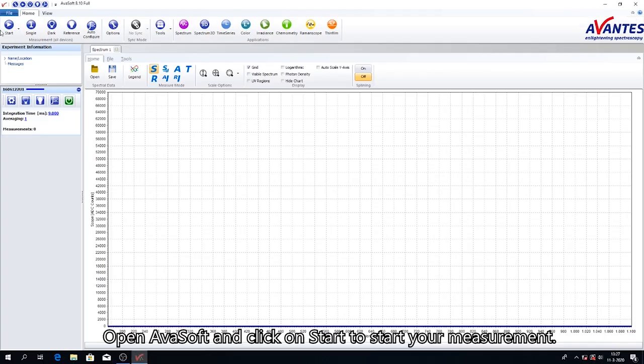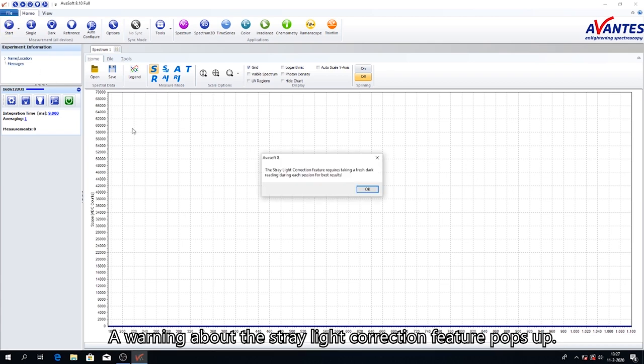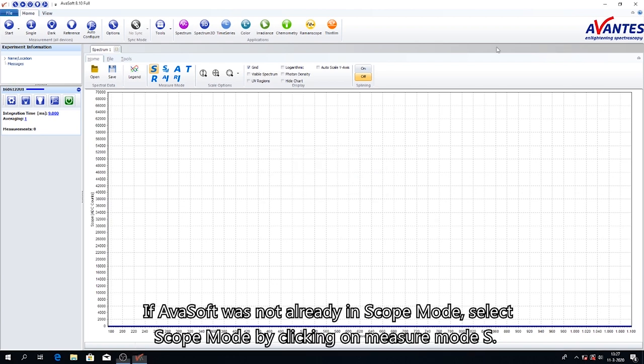Open Avasoft and click on Start to start your measurement. A warning about the stray light correction feature pops up. We will not discuss this feature in this video, but it has no influence on our measurement results. If Avasoft was not already in scope mode, select scope mode by clicking on measure mode S.